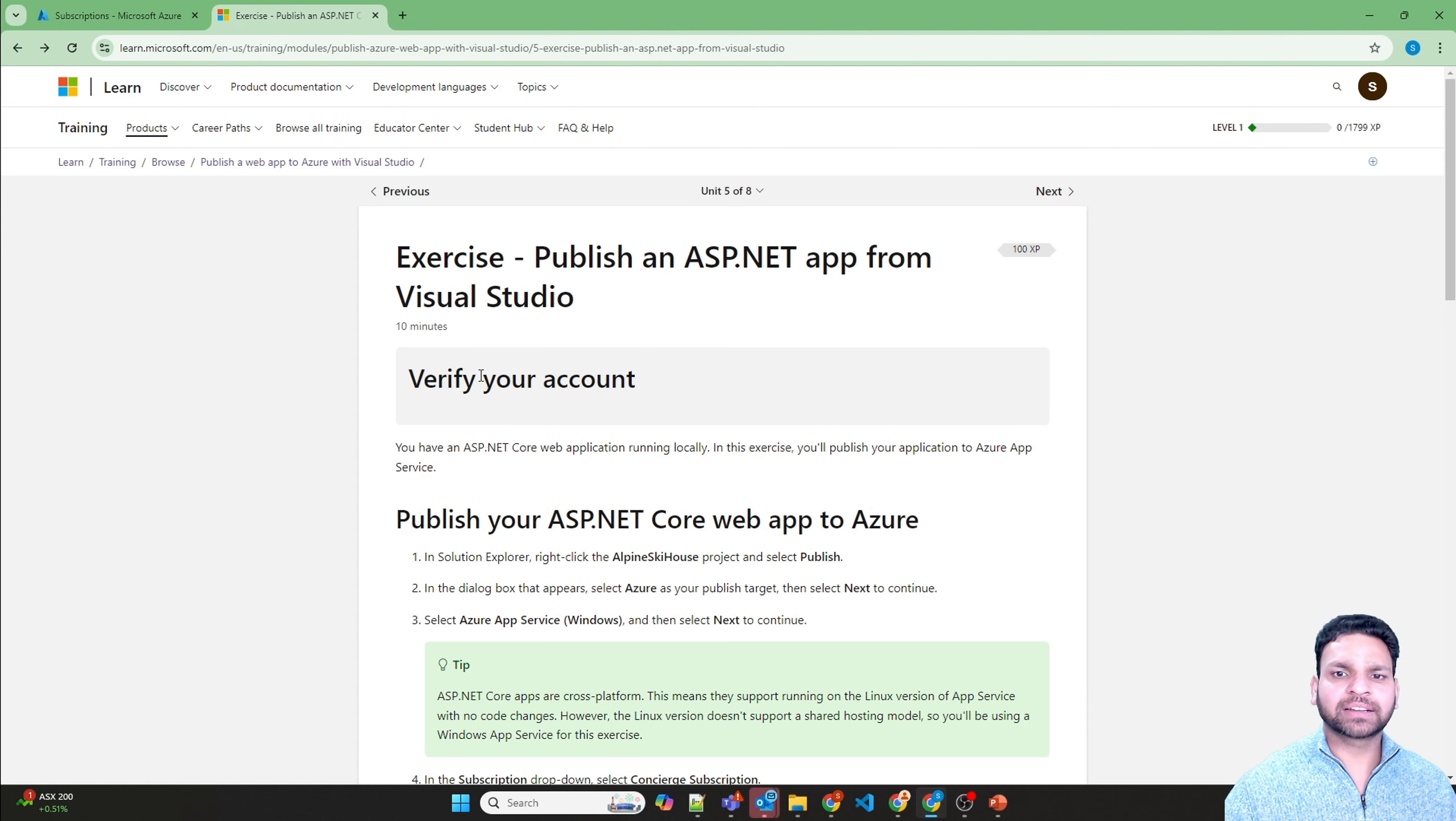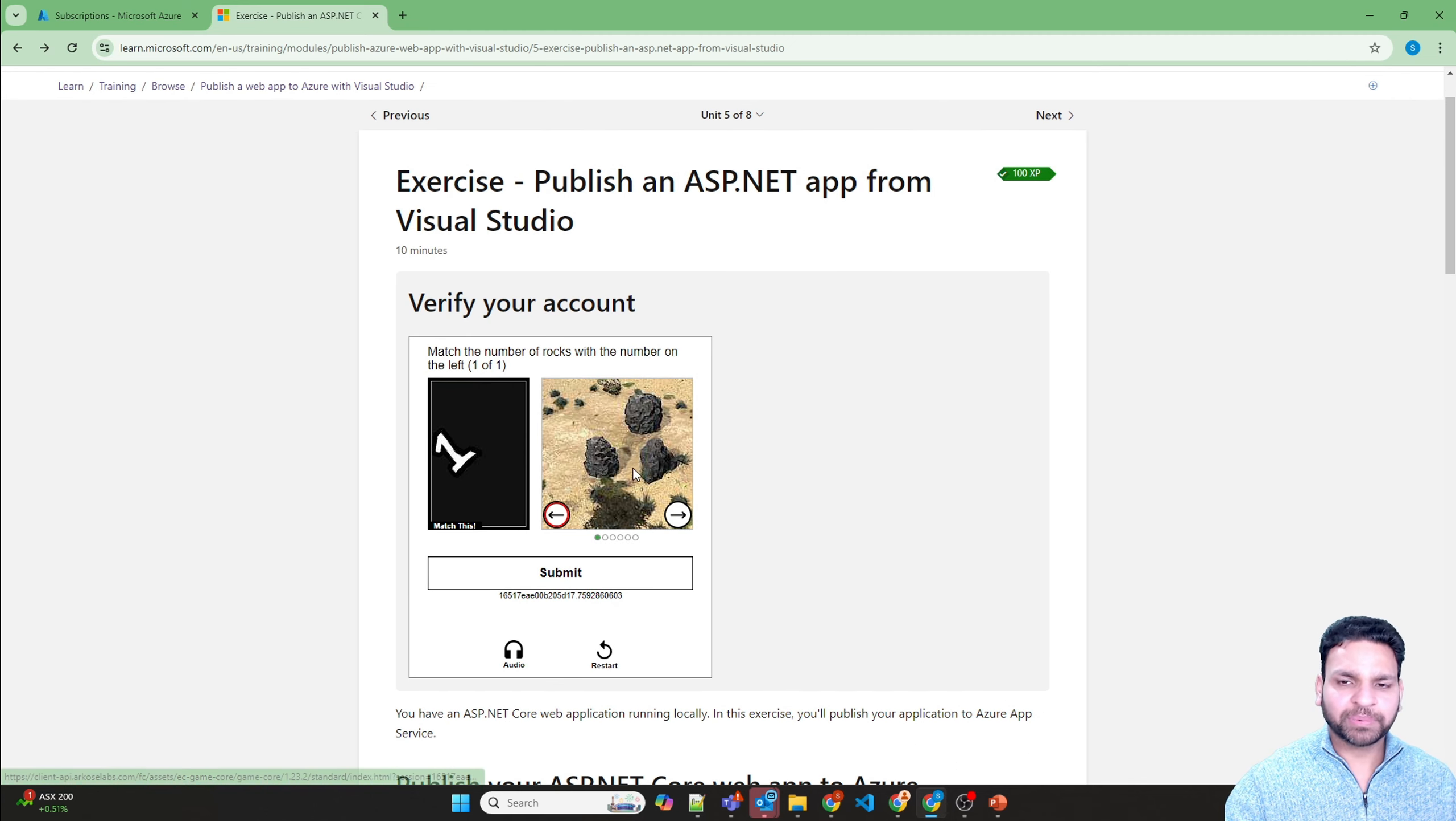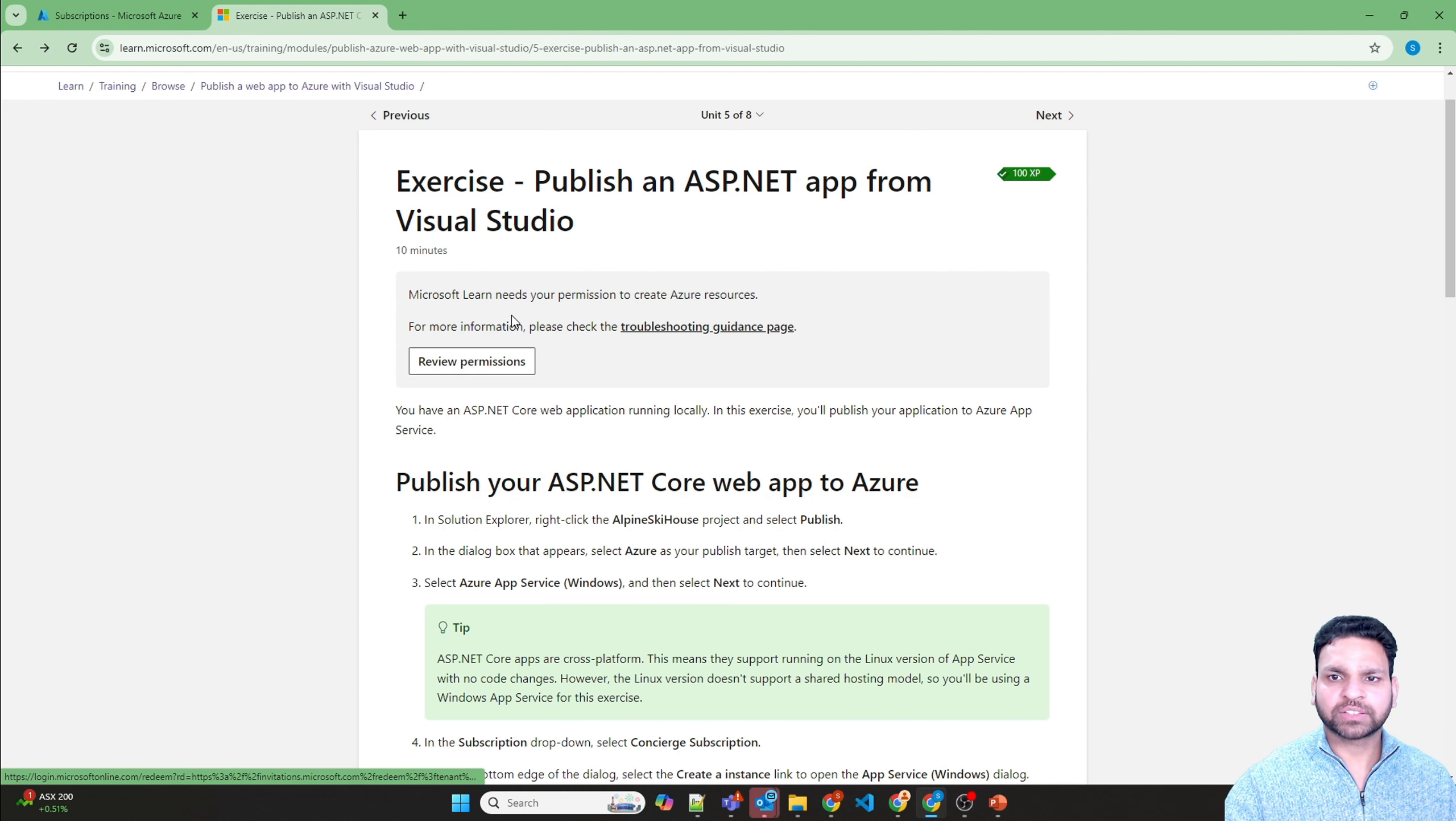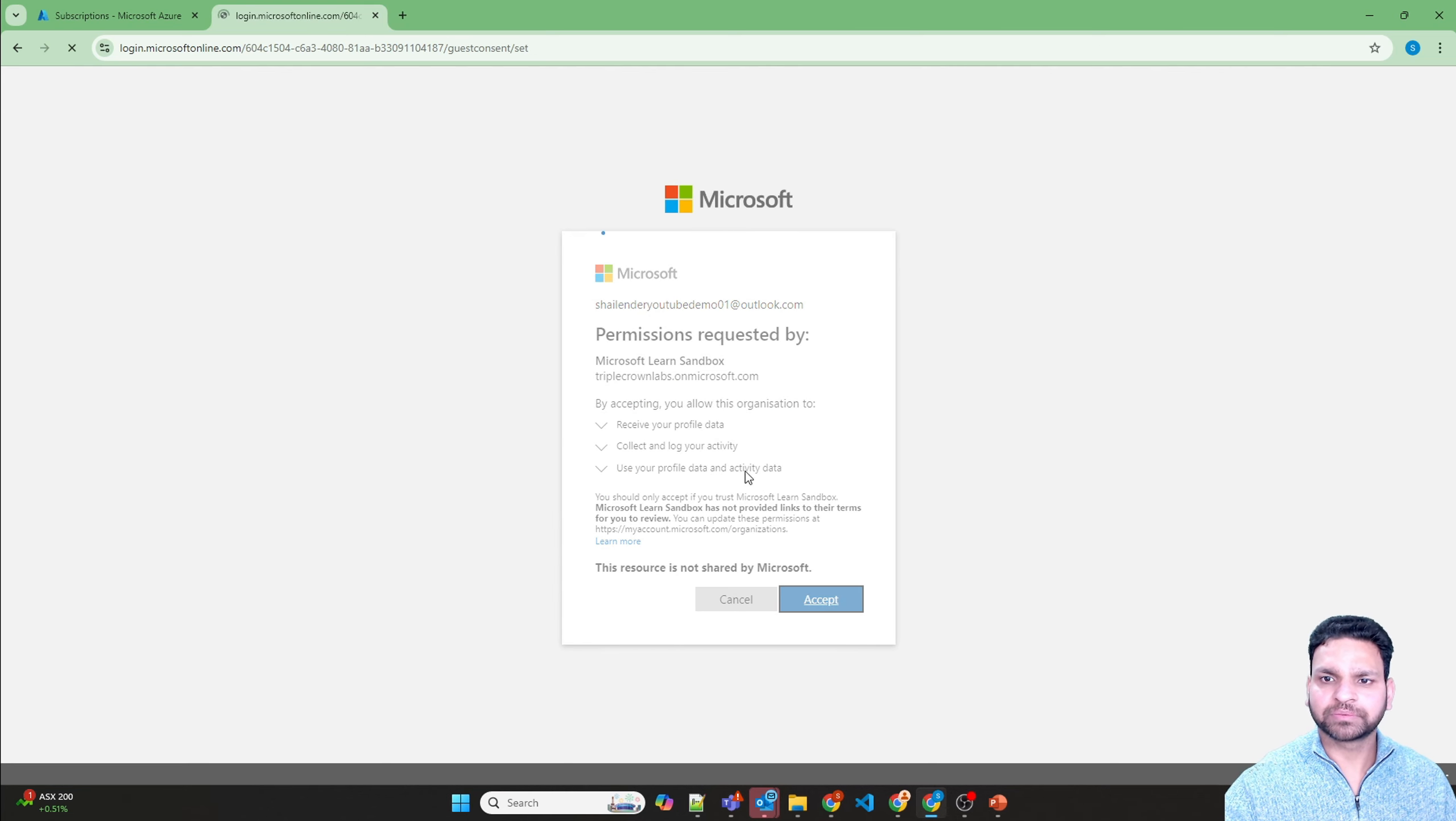Let's go back. Now it will ask you to verify your account. Start the puzzle. You need to find a picture where there is only one rock. So that is the one. Submit. It's asking us to review the permissions. Click here. Accept.